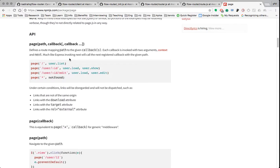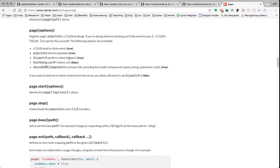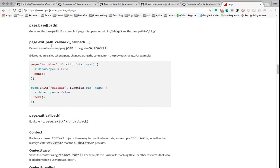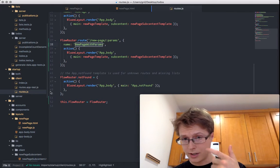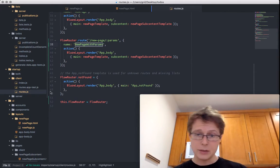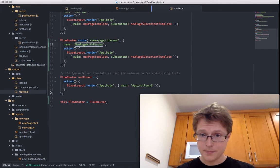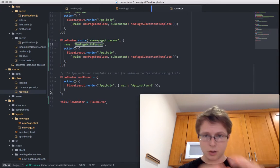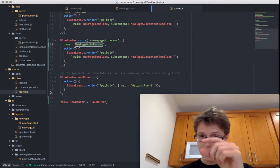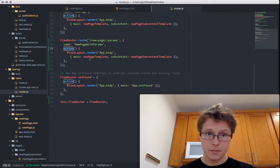Page also has a page.exit functionality — so once you're exiting a page, it can issue a callback. If you're using those triggers inside FlowRouter — the on-exit — that's what's being called: page's tiny client-side router logic. If you use on-before, it makes a new function, sticks the on-before at the top, sticks the action at the bottom, and passes that to page. Super simple.